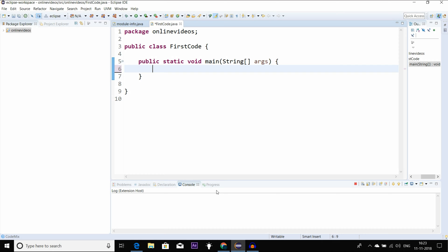So we can use data types. Data type is integer, character, double, float. So integer is number, and the character is a, b, c, d - alphabets.